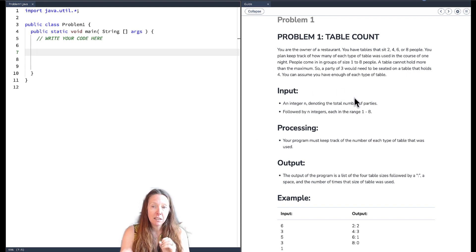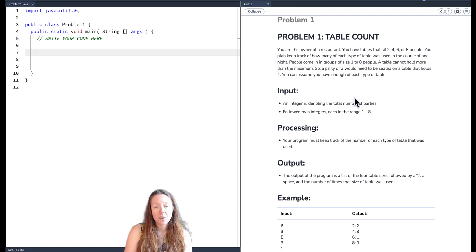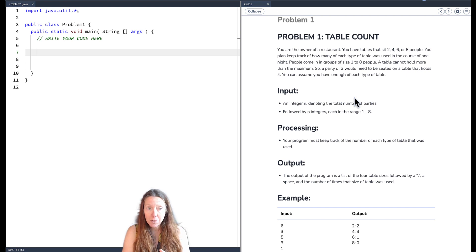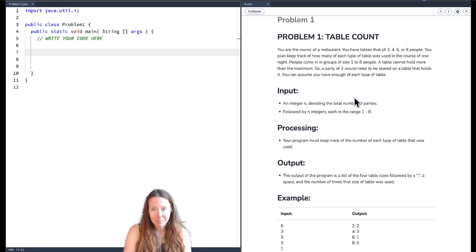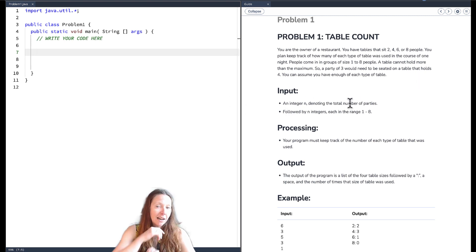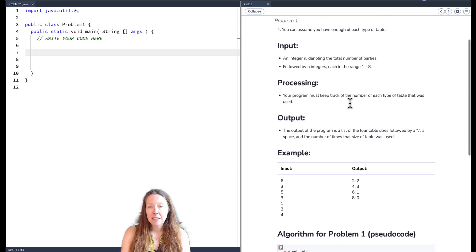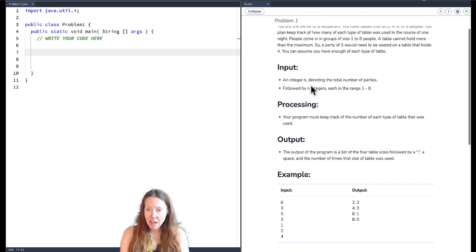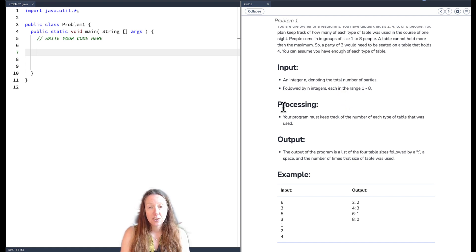People come in in groups of size one to eight. A table can't hold more than the maximum — so if I have a table of size two, it can fit one or two people, it cannot fit three. A party of size three would need to be seated at a table that holds four. We can assume we have enough tables of each type. Our input is going to be an integer n, denoting the total number of parties, followed by that many integers, each in the range of one to eight.